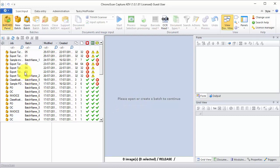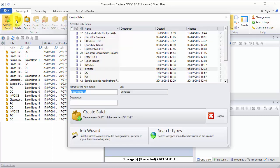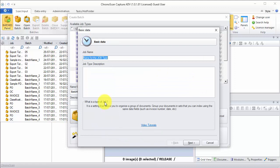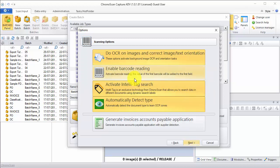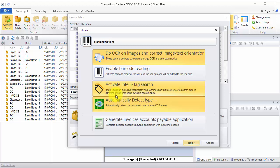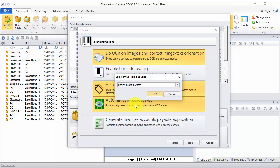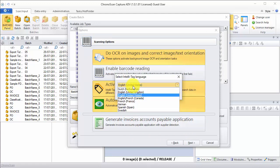First thing we are going to do is click on the New Batch button and then click on the Job Wizard button. We are going to name this job Invoices and then click on Next. We want to make sure we have selected two OCR images and then activate IntelliTags search. This is the automated data capture and then automatically detect type. Then we click on Next and we select from the list the languages from our documents.